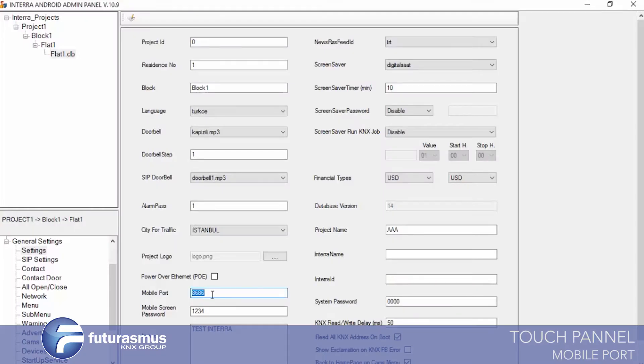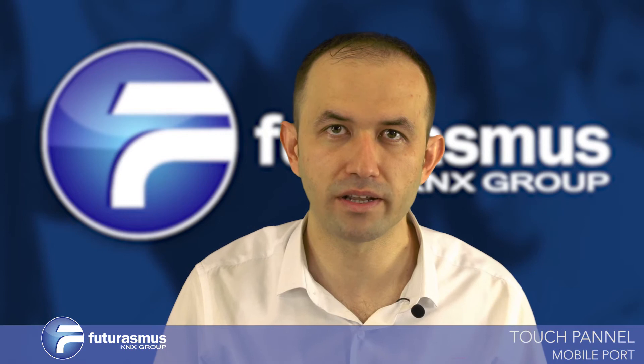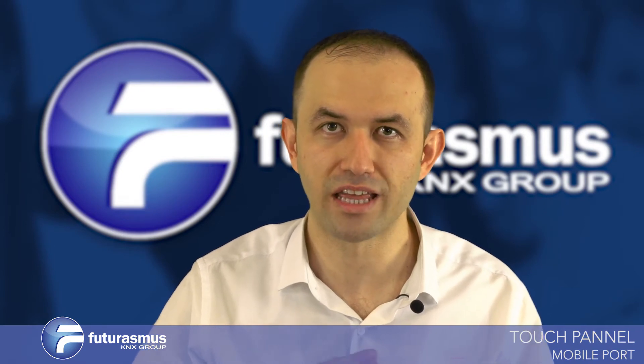Now, mobile port — this mobile port is used for mobile connection to the touch panel. Here you are defining mobile port information. We must also do port forwarding in our firewall or router. We must define a different mobile port for each of our touch panels, because if we give the same port to all touch panels, they will be merged and mixed.